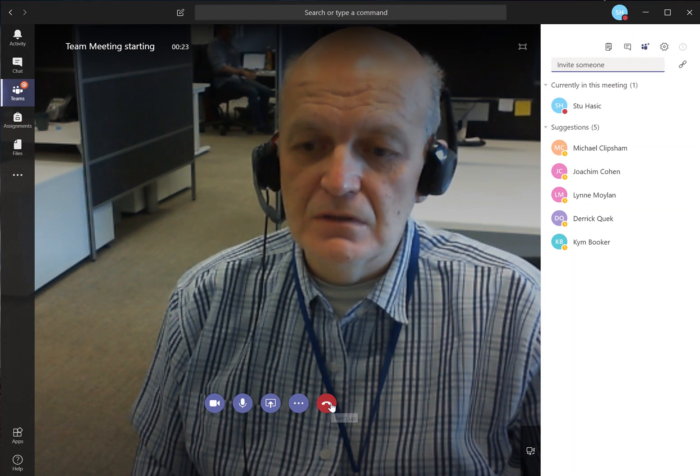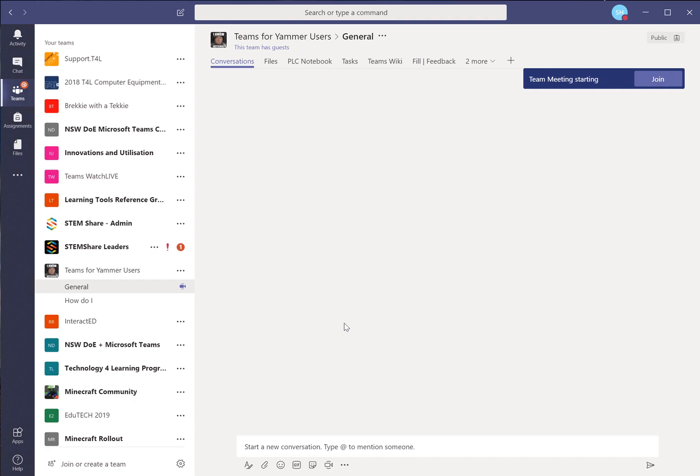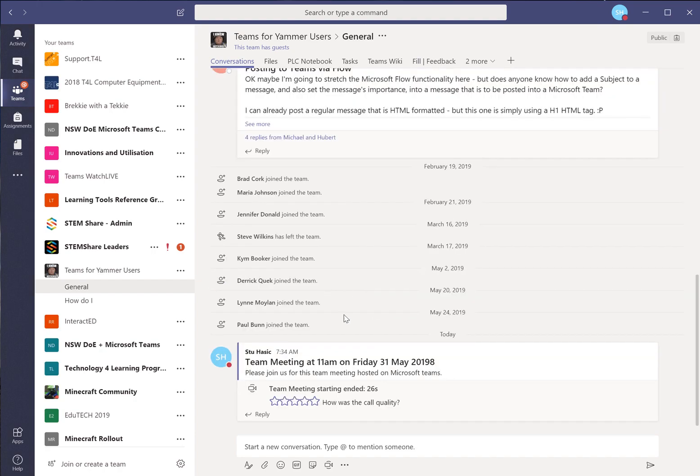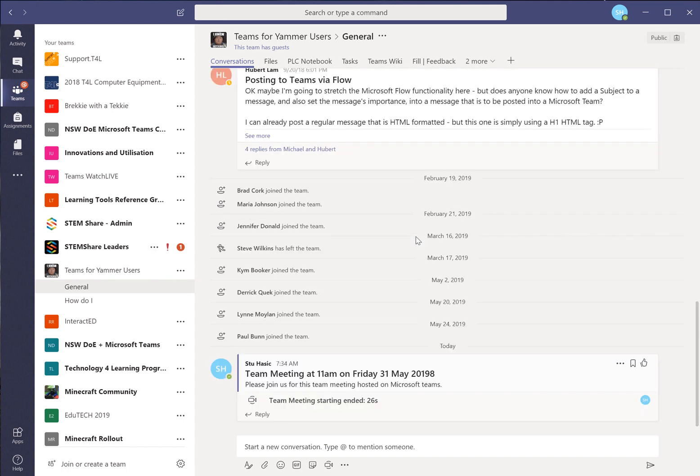So I hope that was useful. It's a good way to schedule a meeting so that people can join in at a later stage. How was the call quality? That was great. Thank you very much. And that's the end. That's the instructions. Hope it's useful. Bye.